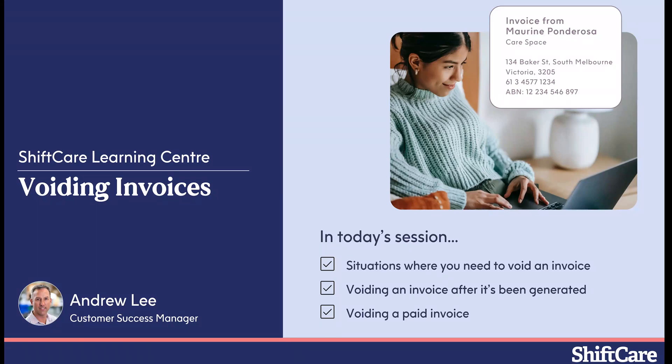Welcome to the ShiftCare Learning Centre. In today's session we're going to be taking a look at voiding invoices. We'll cover situations where you need to void an invoice within ShiftCare.